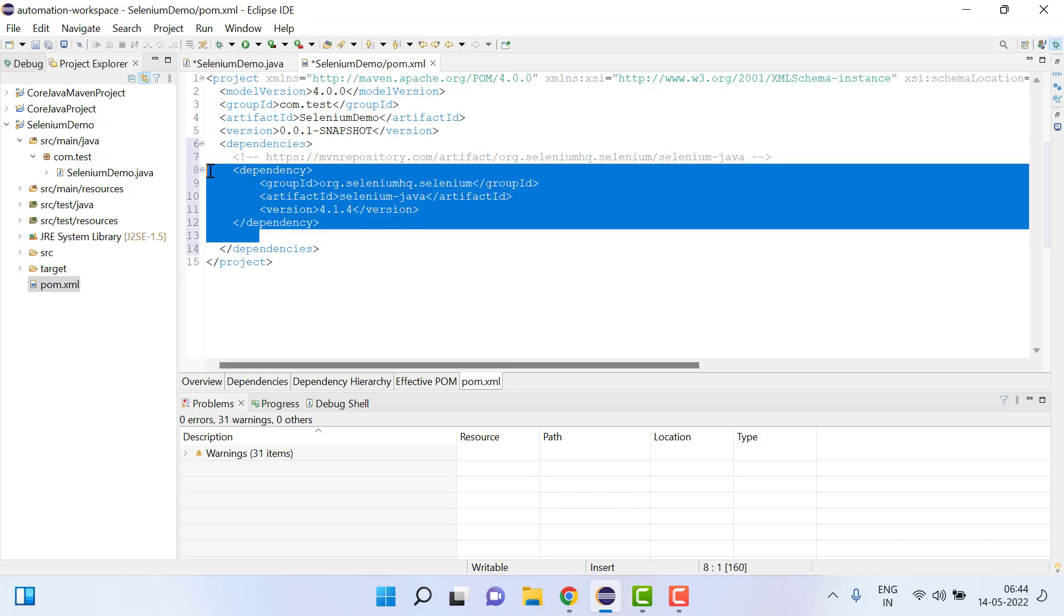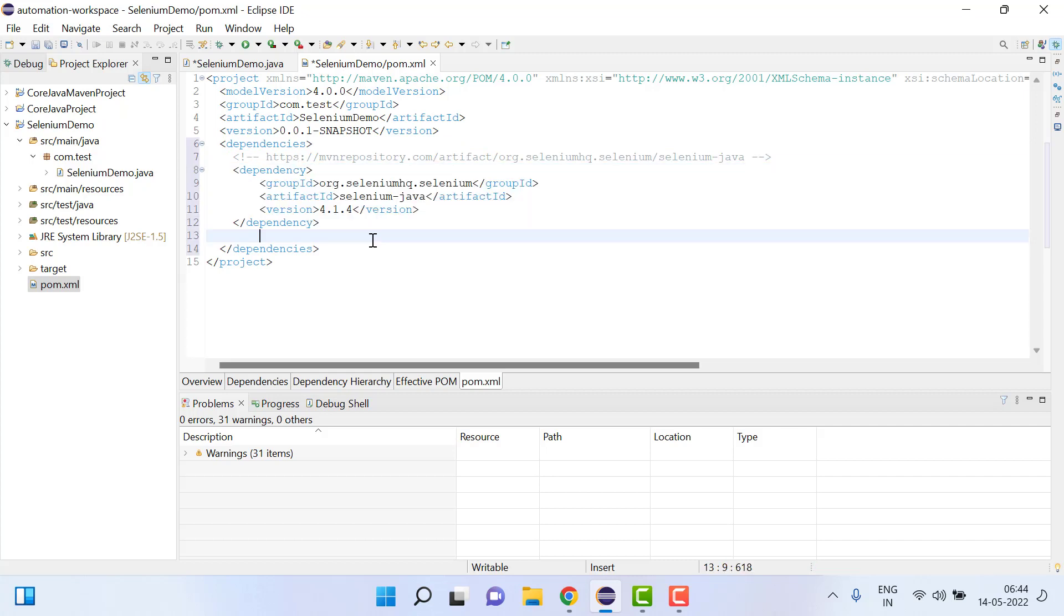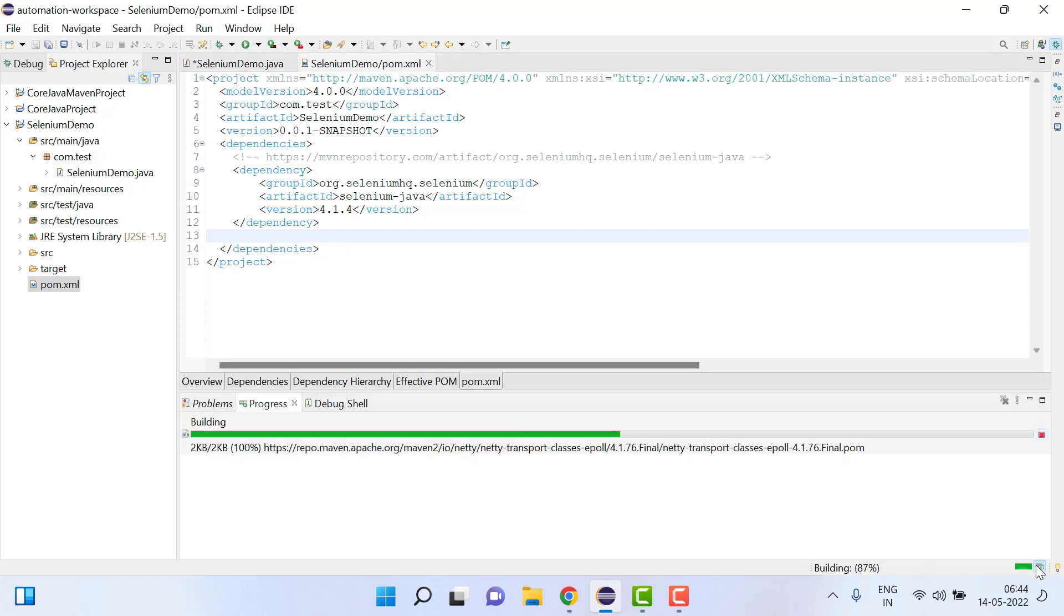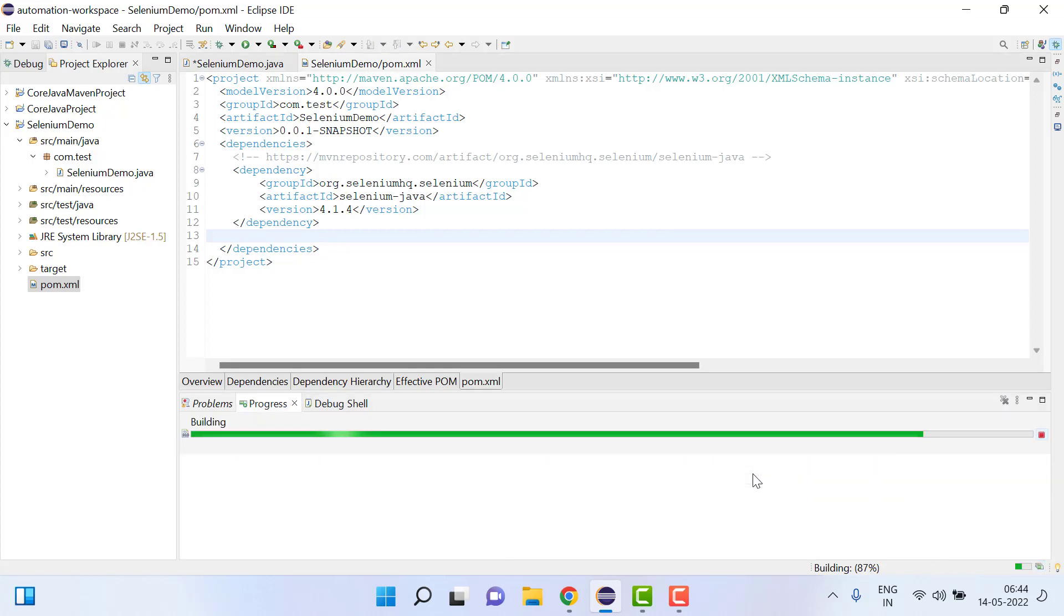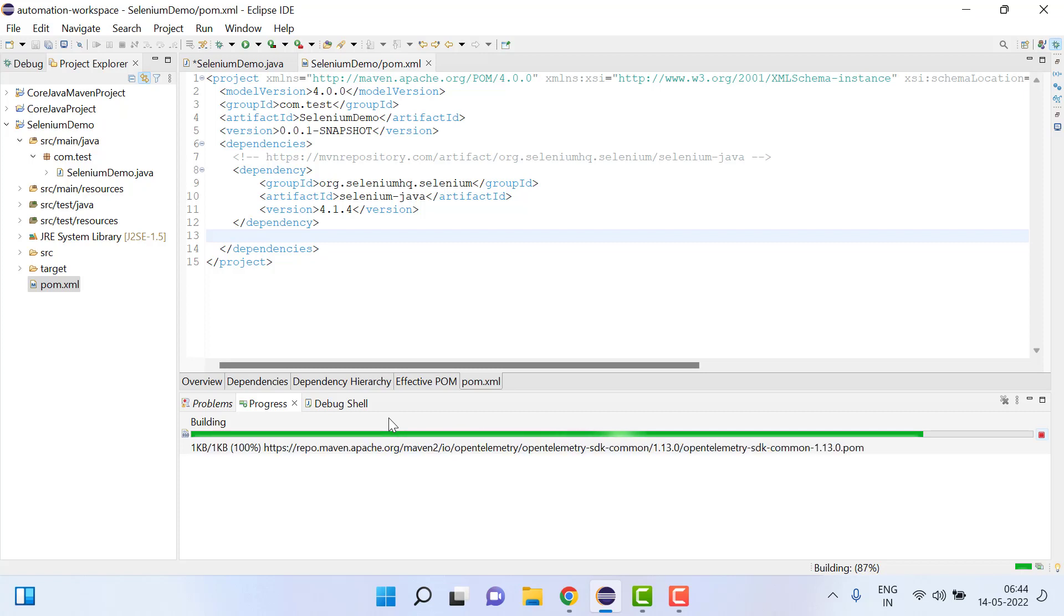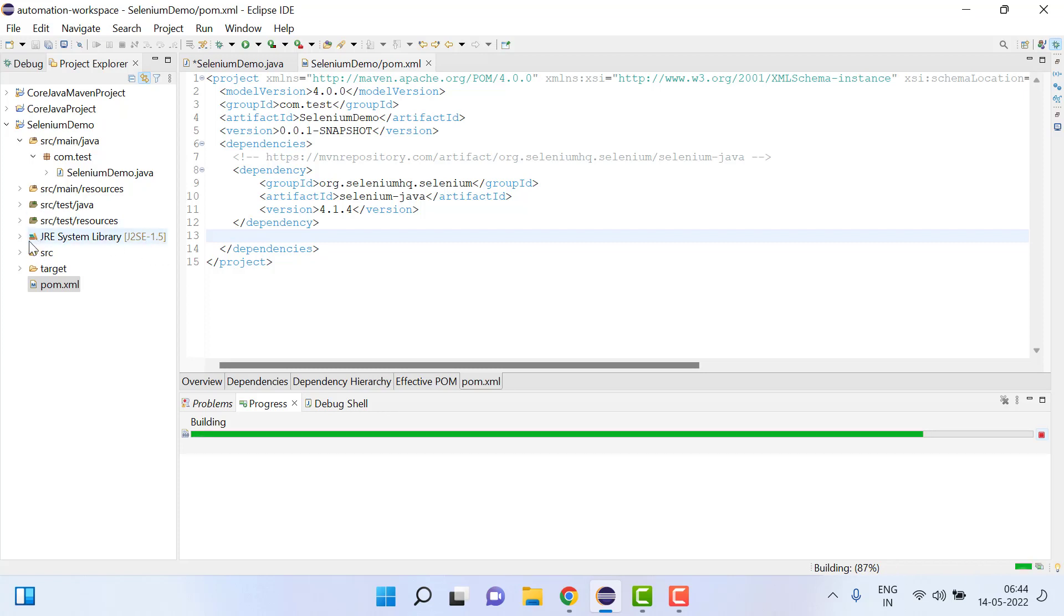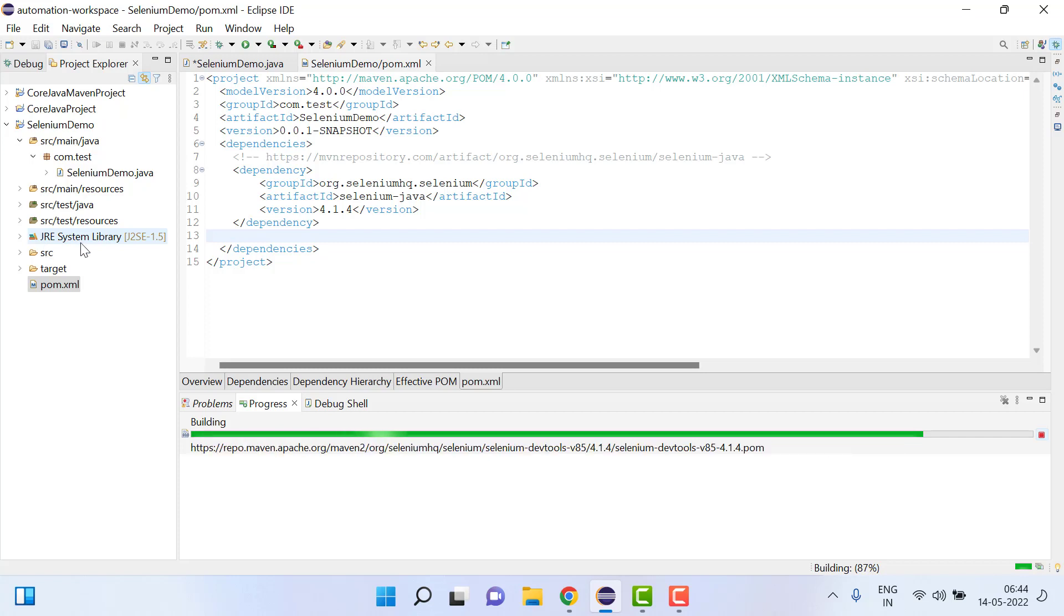Just let me format it. And after that just save it. Once we save it will automatically download all the required Selenium jar files and will be available here under Maven library.